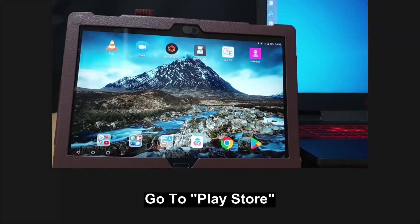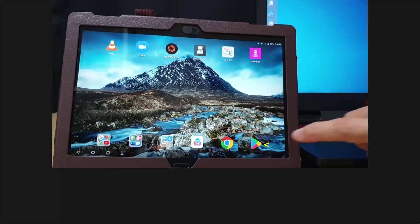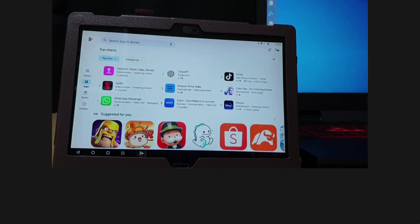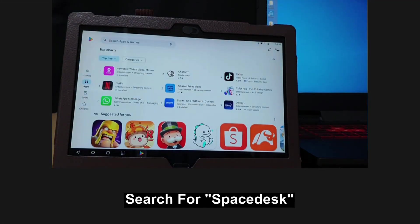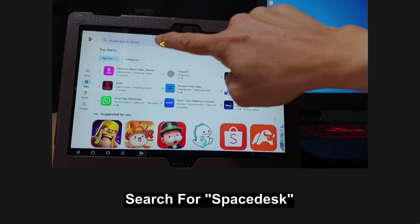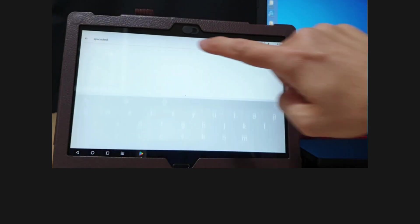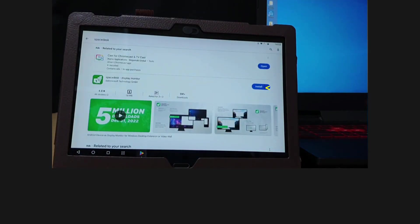So from your Android tablet, go to Play Store. Do a search for SpaceDesk. Let's install the app.